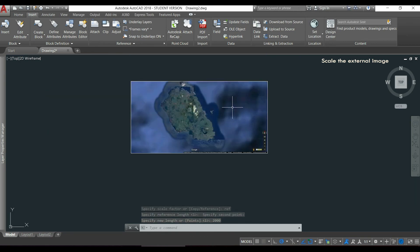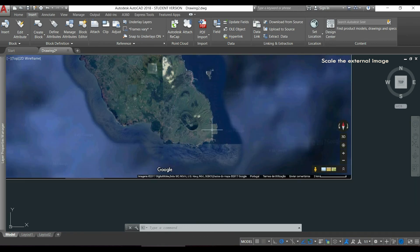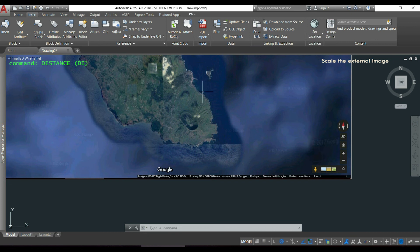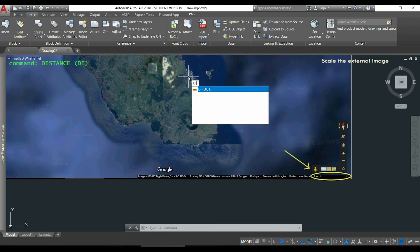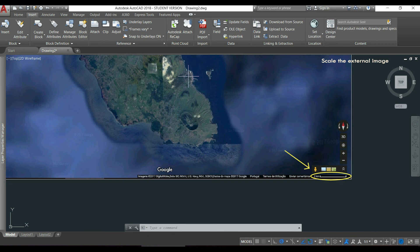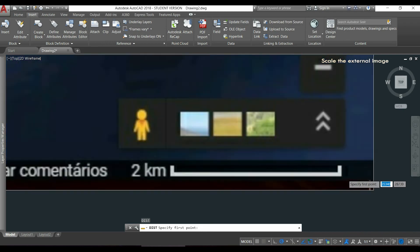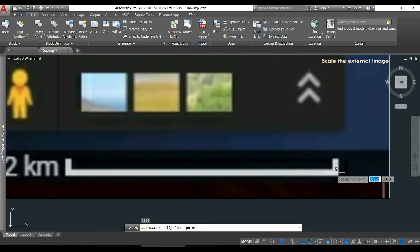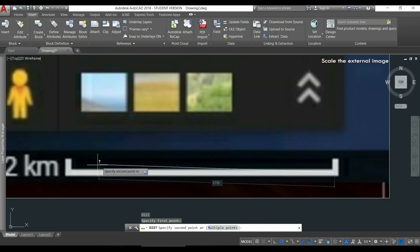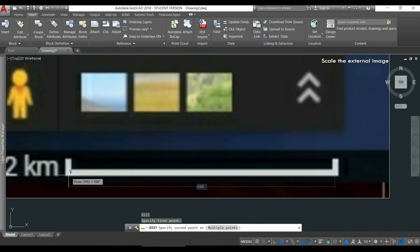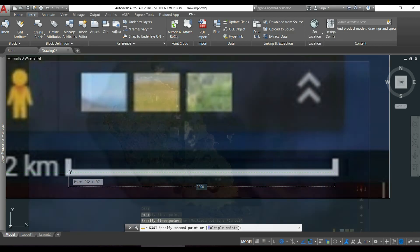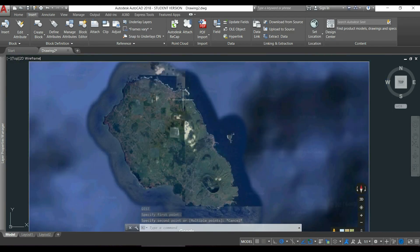I will use the command distance, I type DI to check that this distance here is now 2000. With the command distance I will click more or less here, and then you can see here the distance is 2000. Then I can measure everything I want.